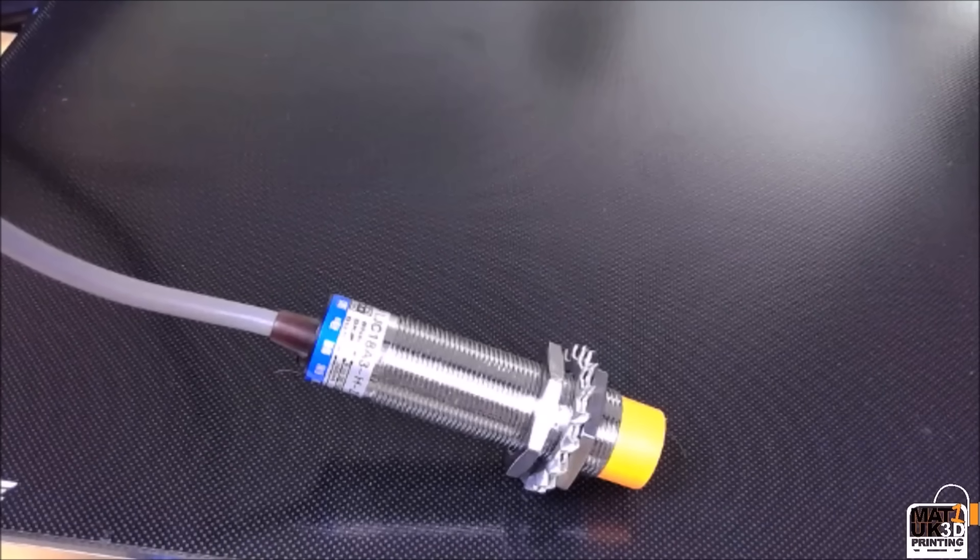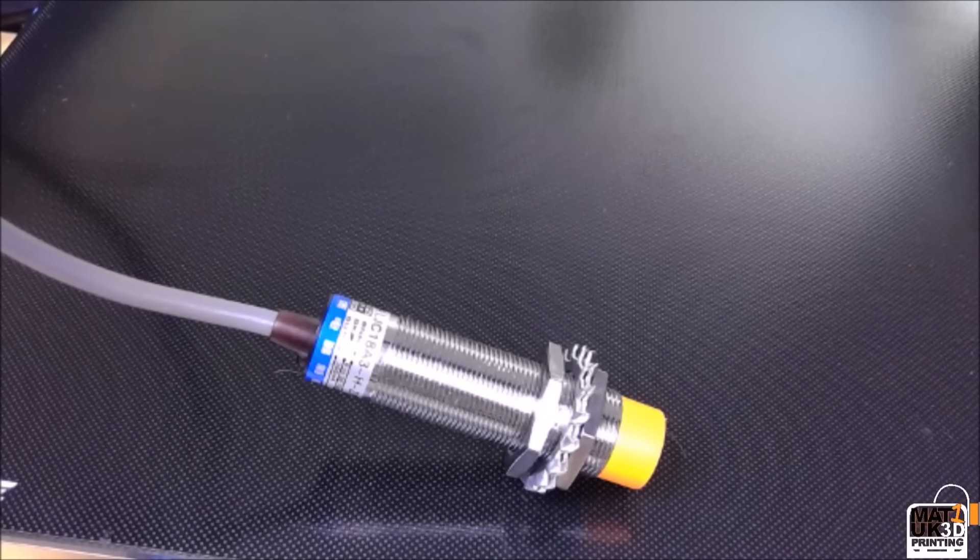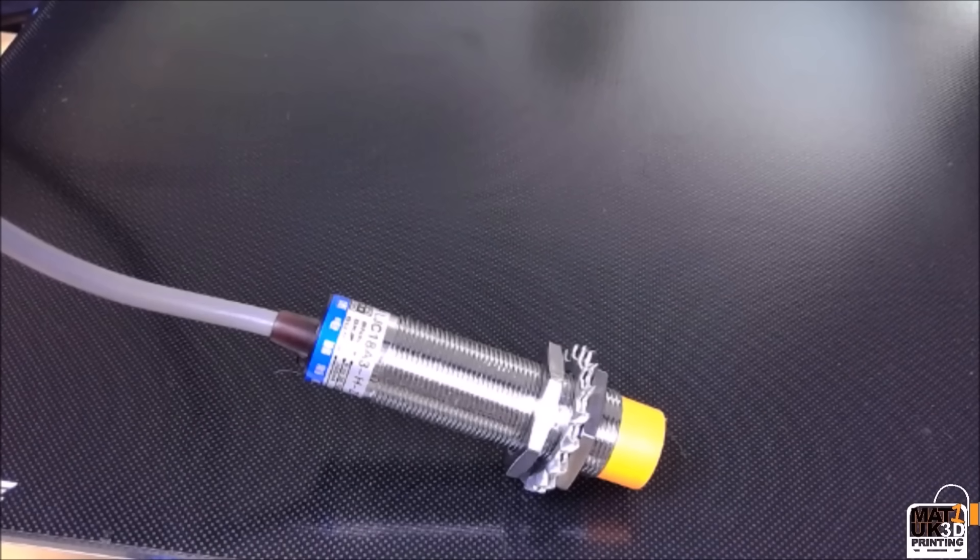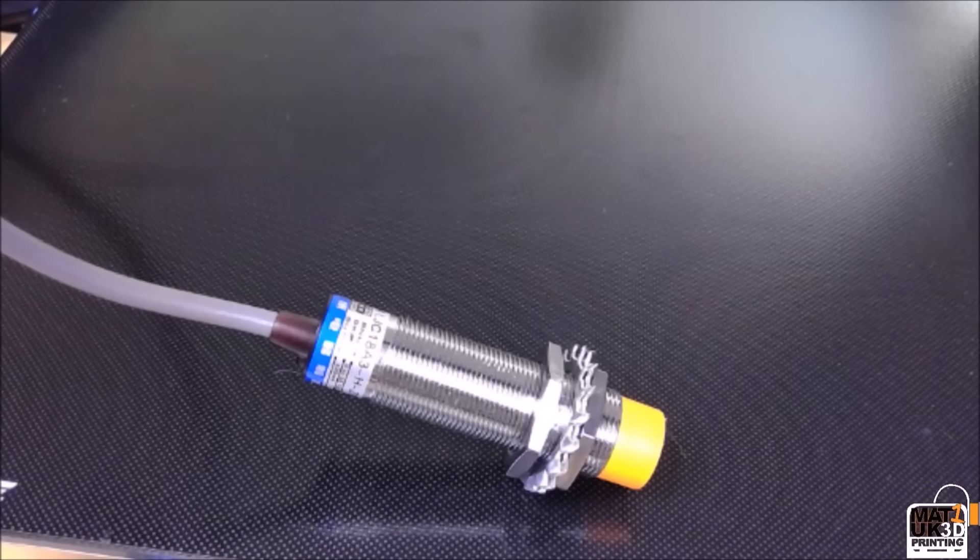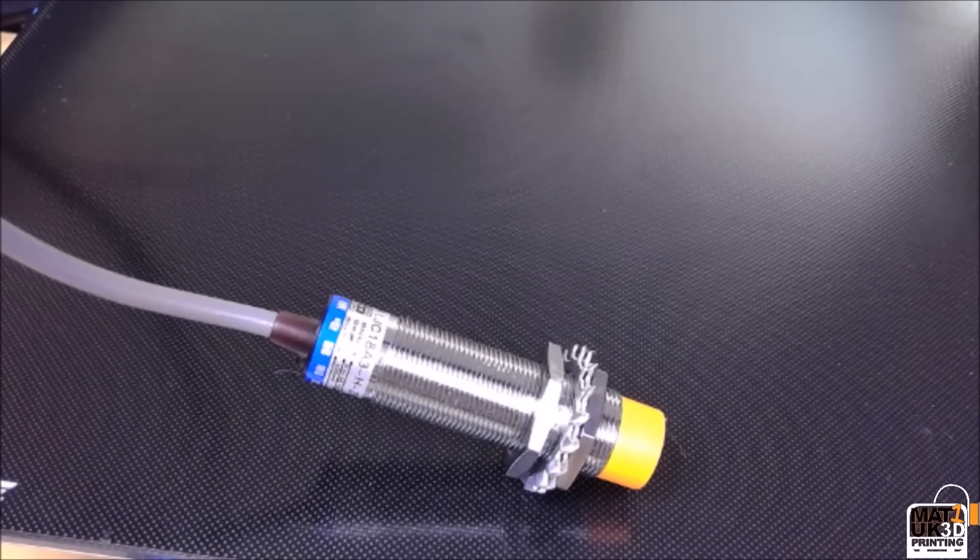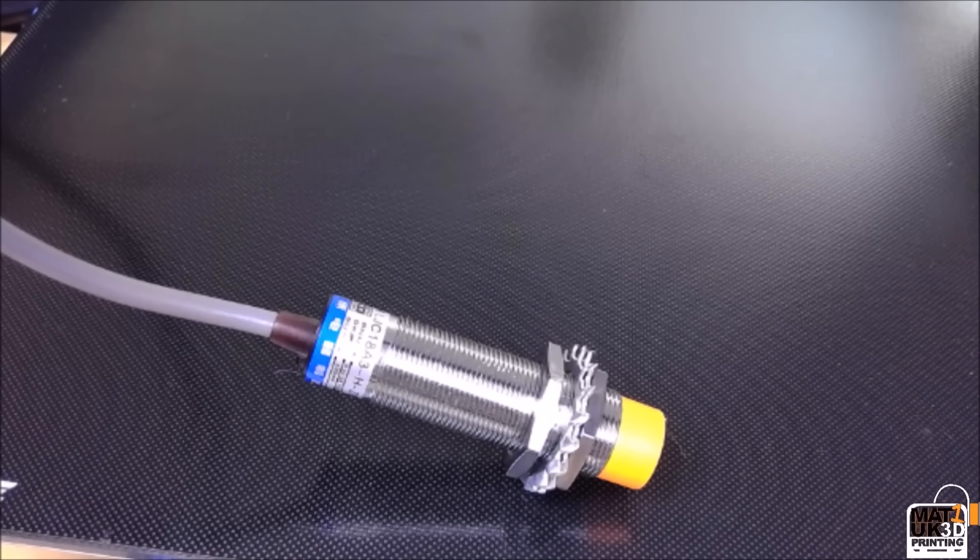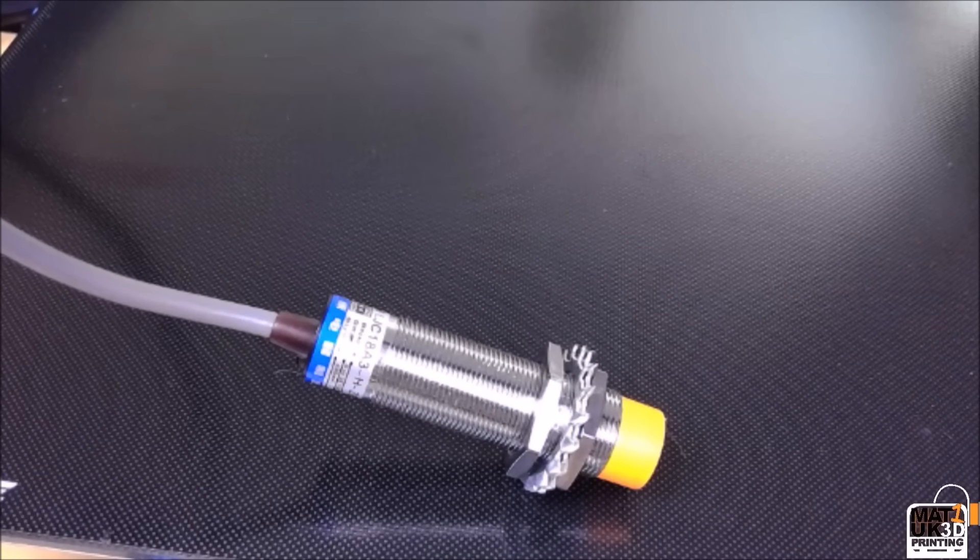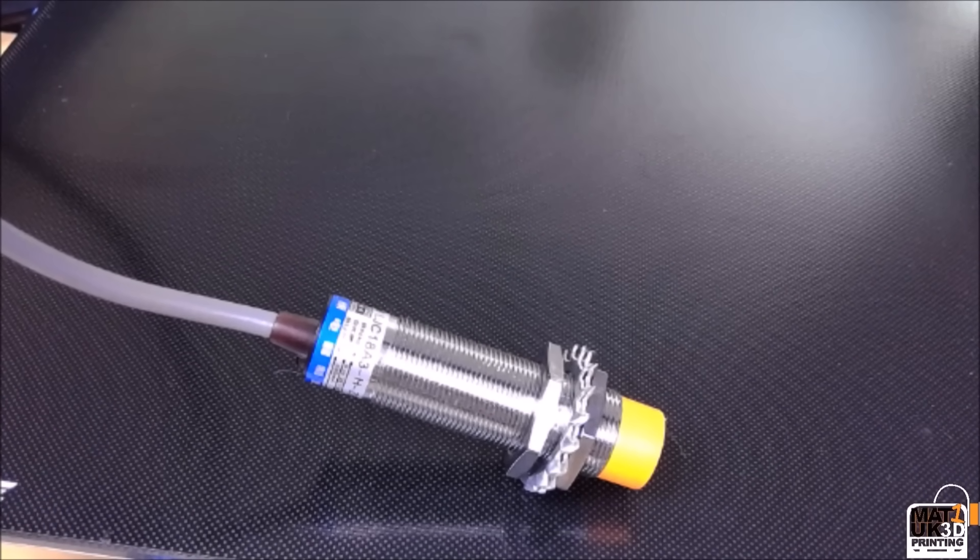The sensor I will be using is one I just happen to have lying around which is an 18 millimeter version. This means I've had to have a rudimentary bracket made up so I can fit the sensor in position on the front of the printhead.